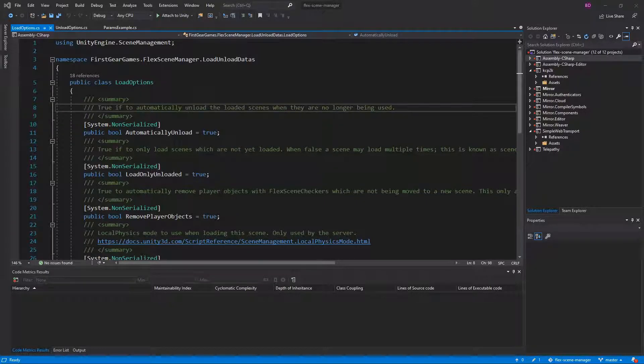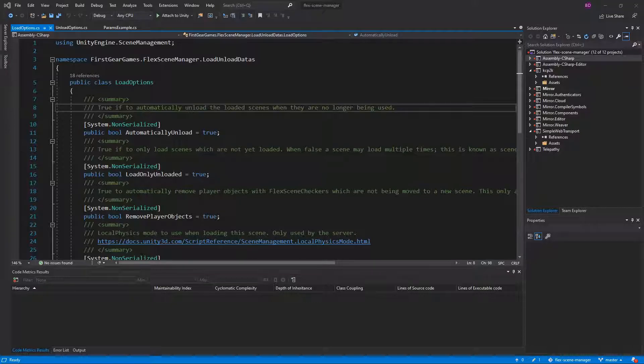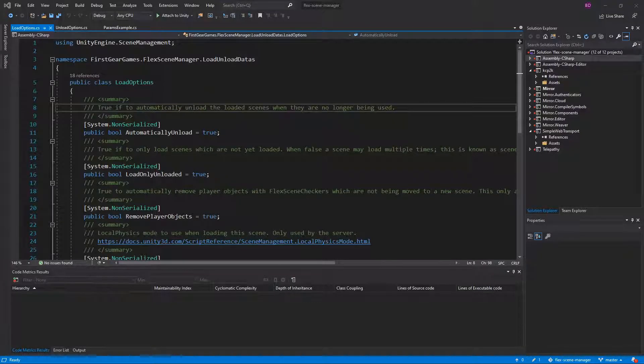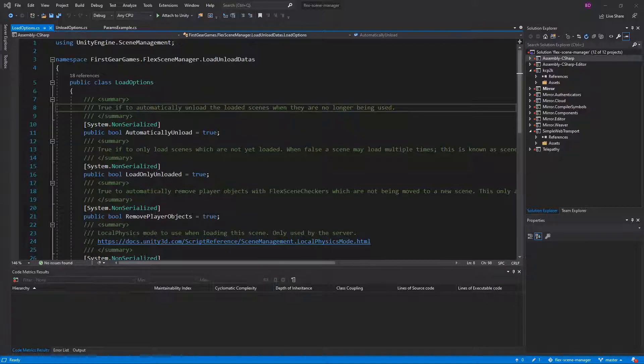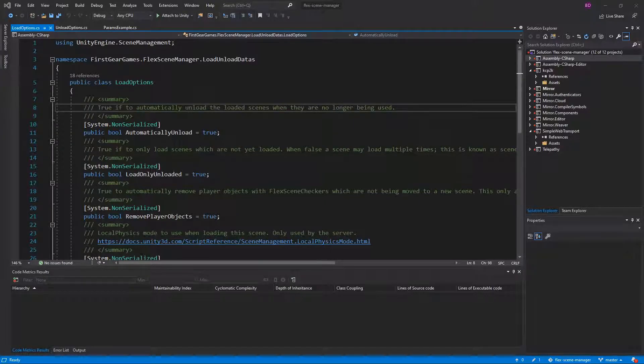If you were to set automatically unload to false, you can manually unload the scene later using FlexSceneManager. The default value is true. You may want to use false if you want scenes to persist and run even while there are no players in them.